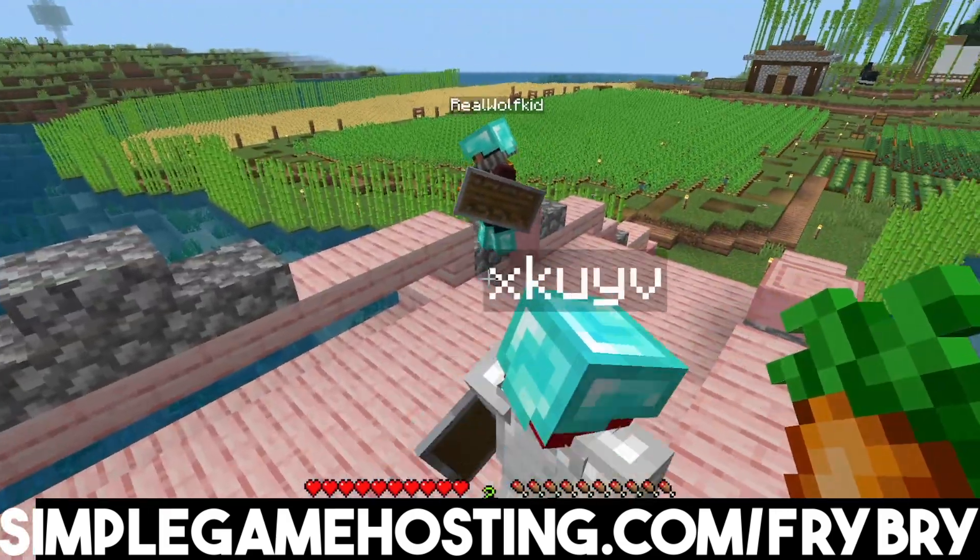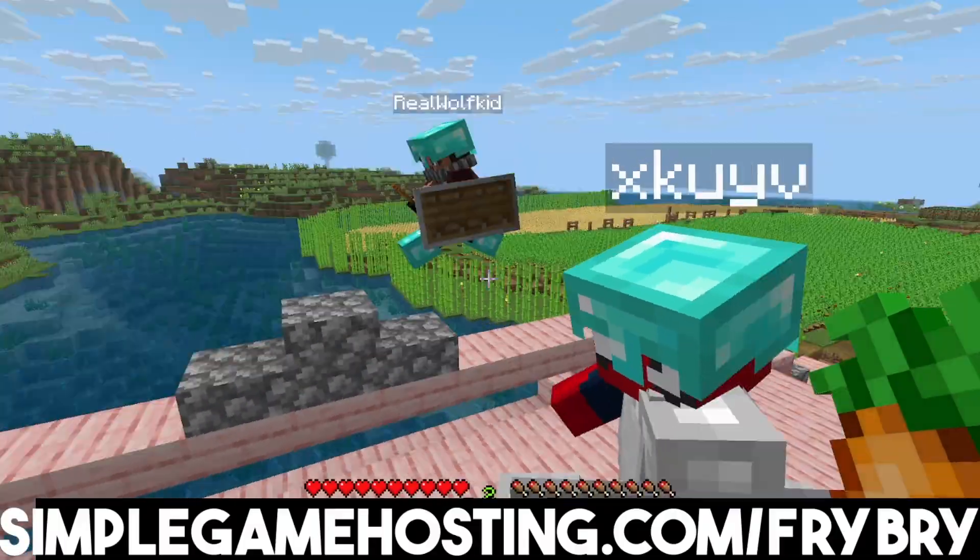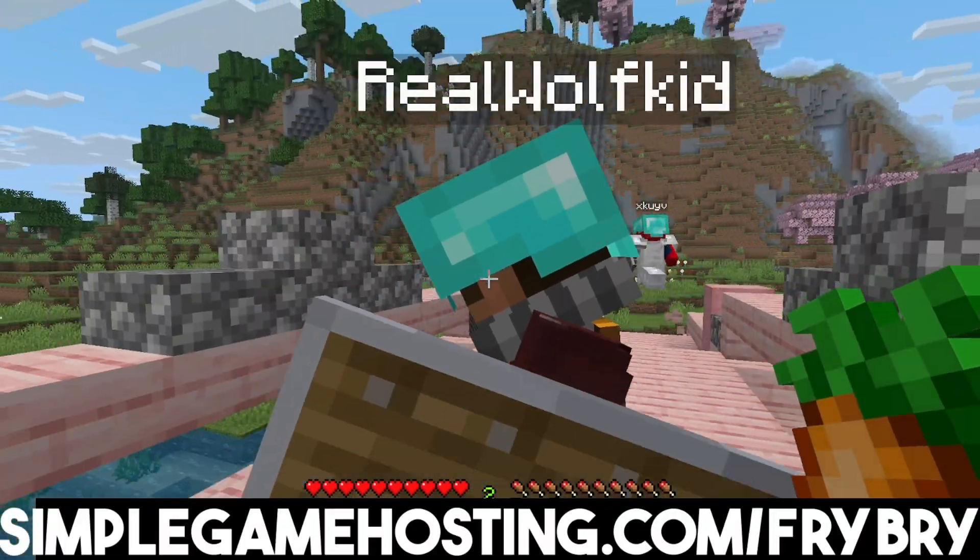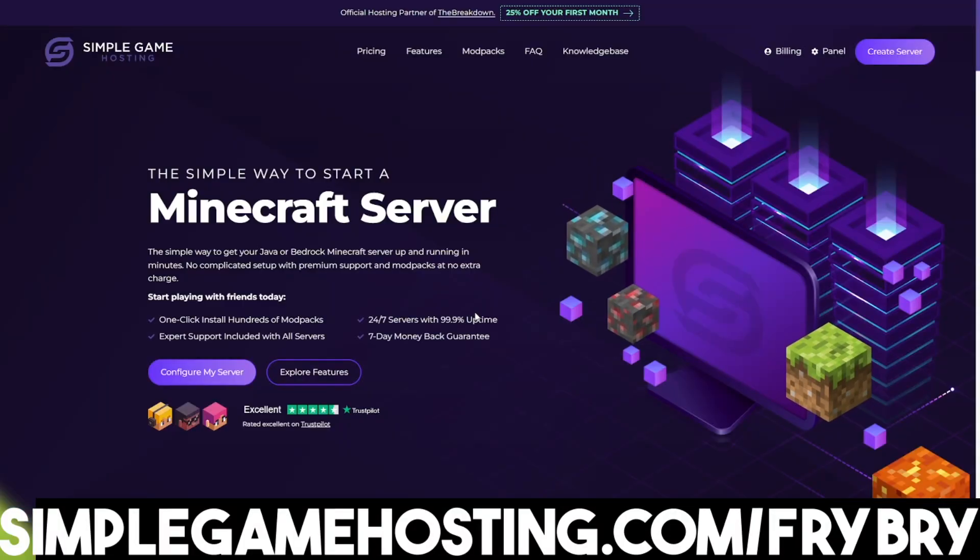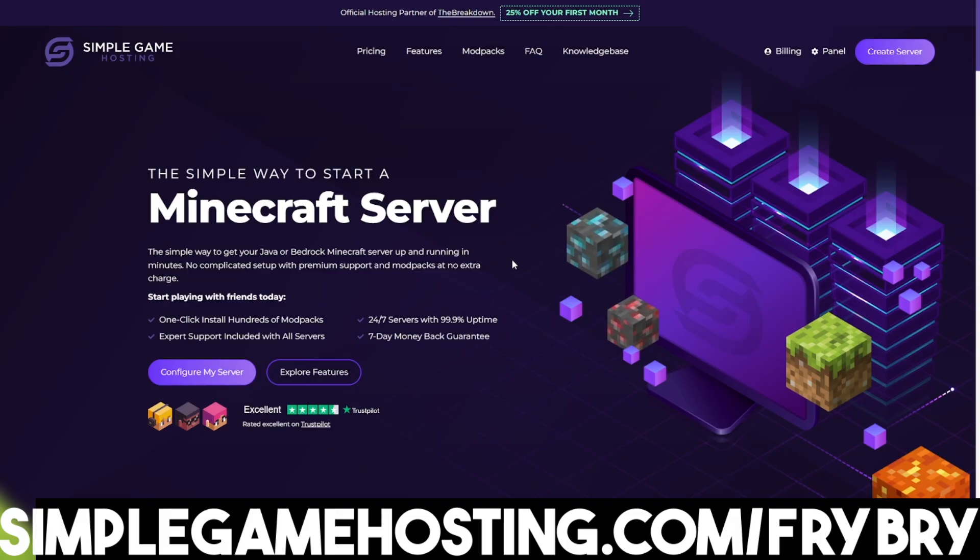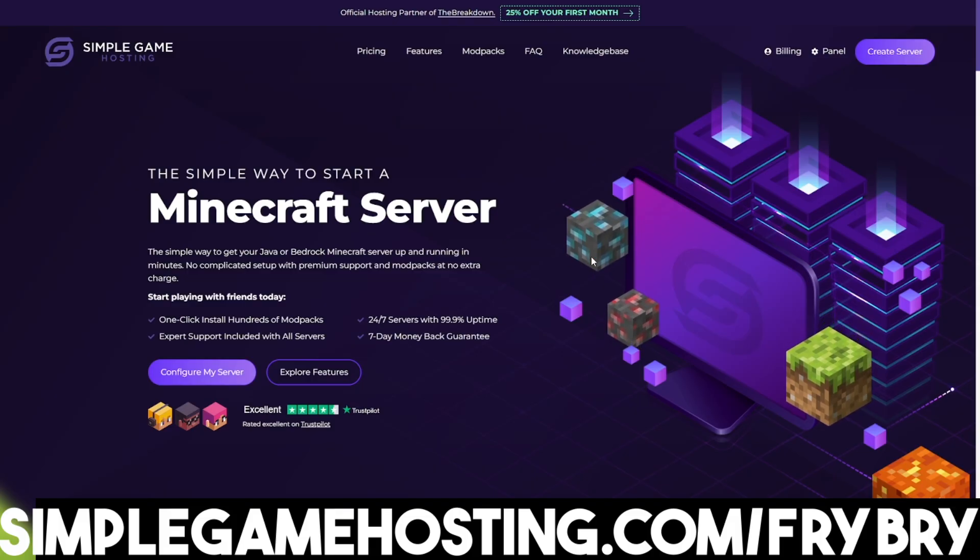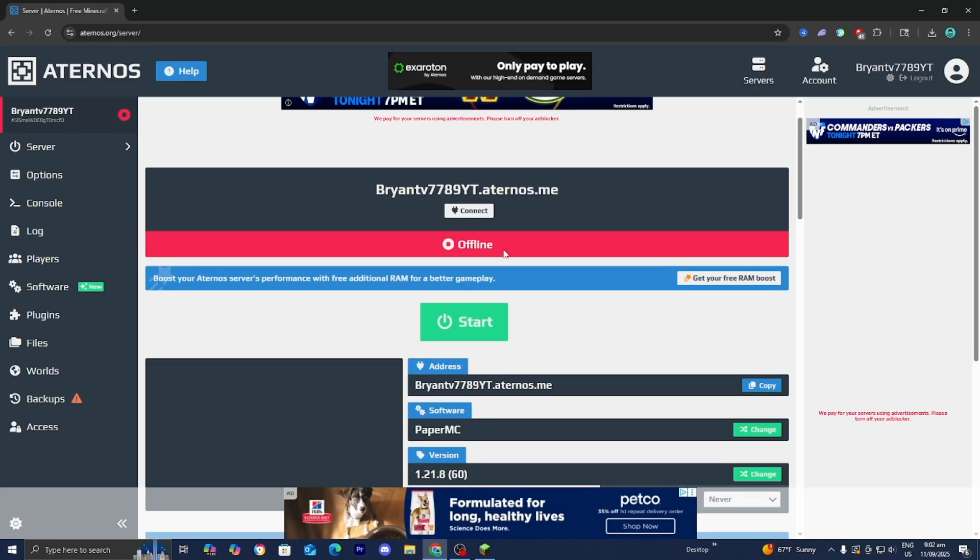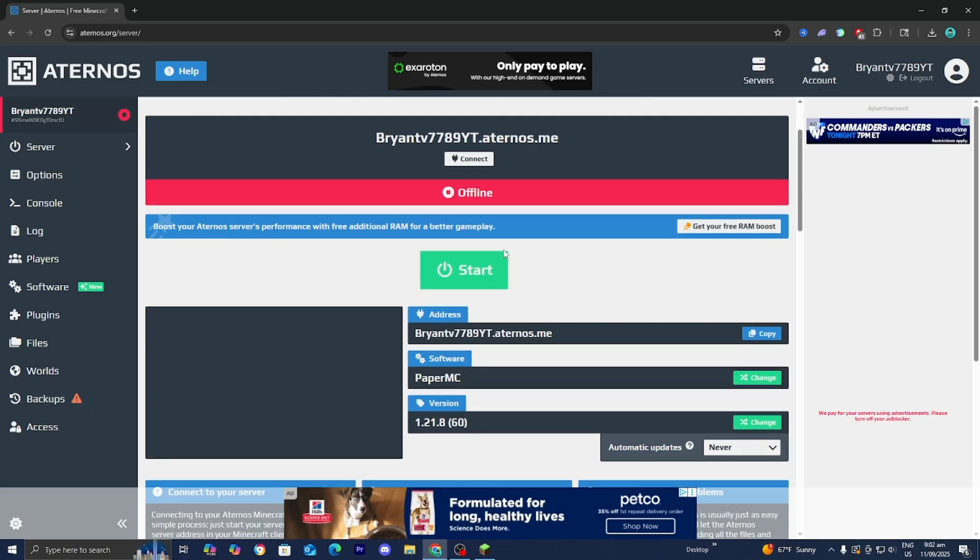If you ever thought about making a Minecraft server now is the perfect chance to do it. If that's something you're interested in feel free to check out the link in the description down below and in the pinned comments. Here's how the server dashboard would look like and let me go ahead and quickly show you how to actually join one of these servers.